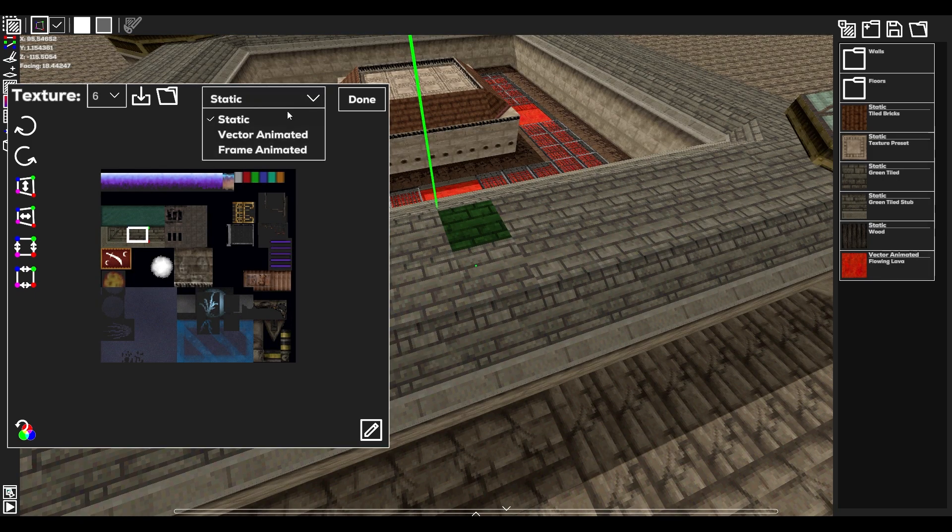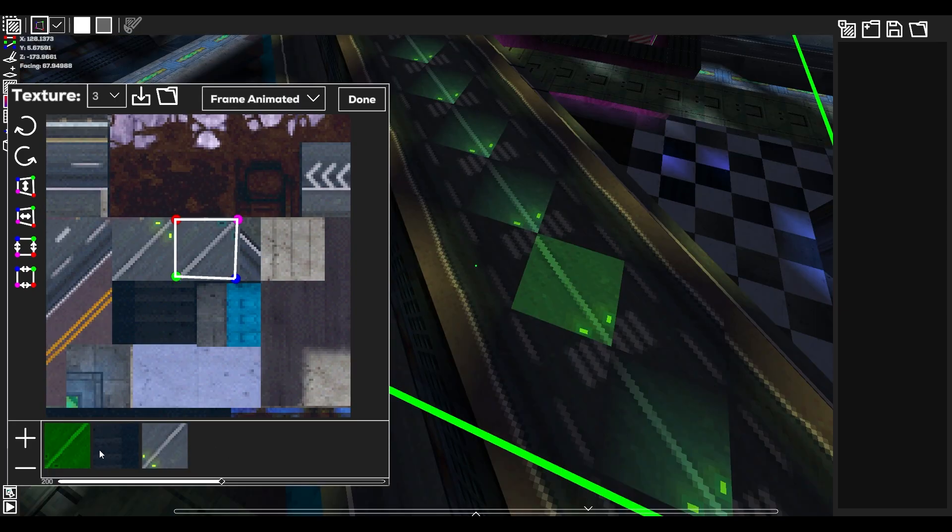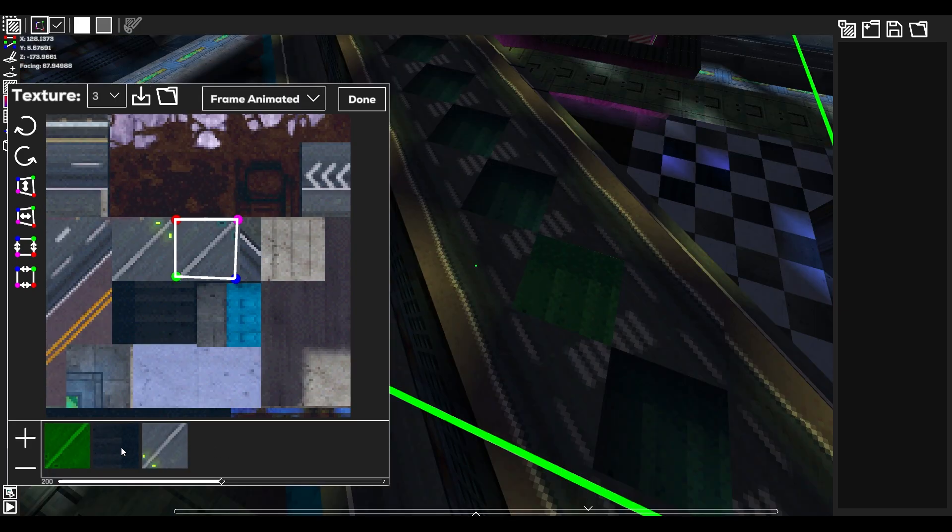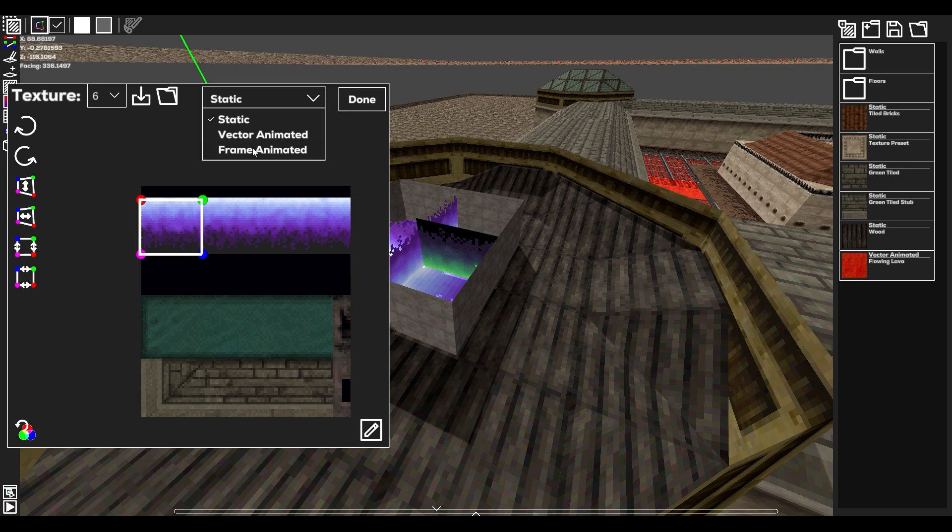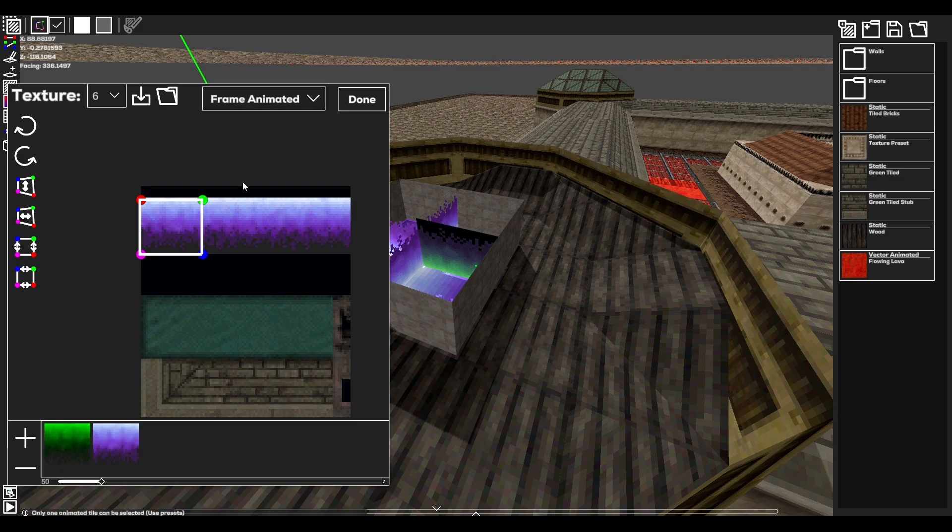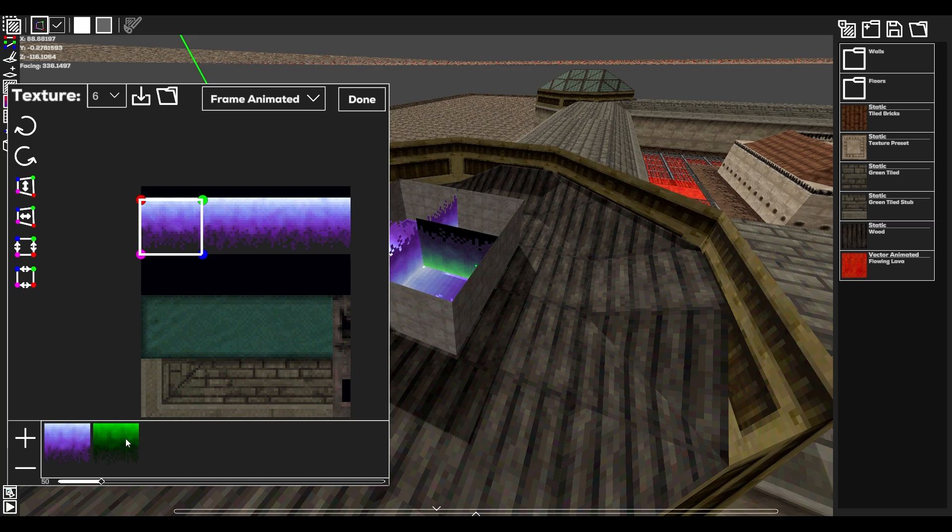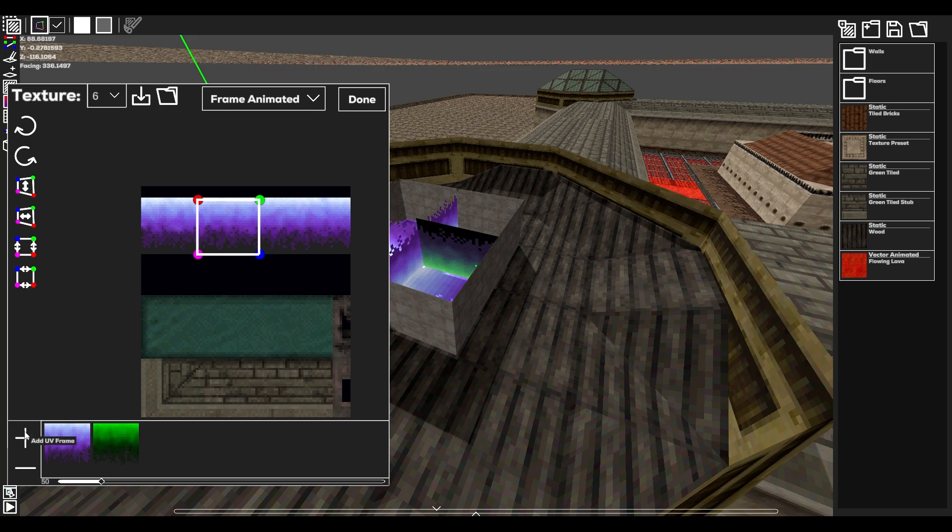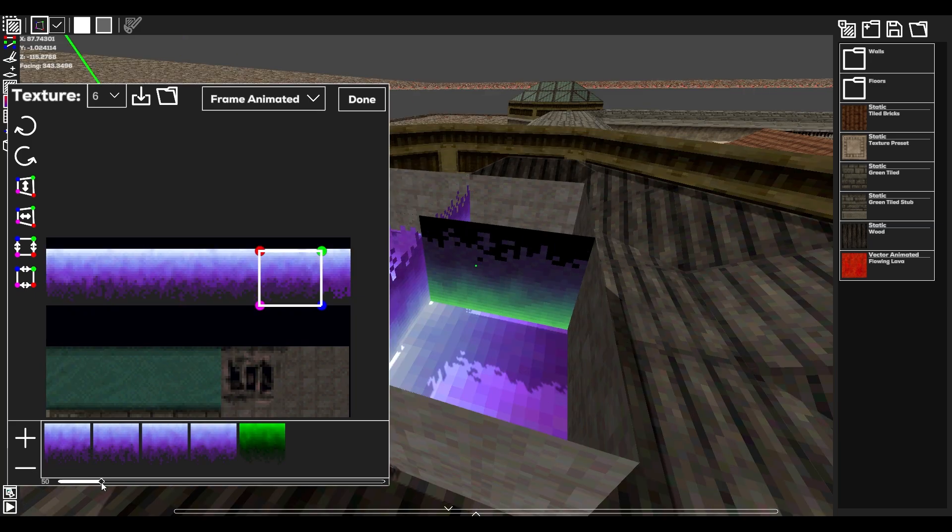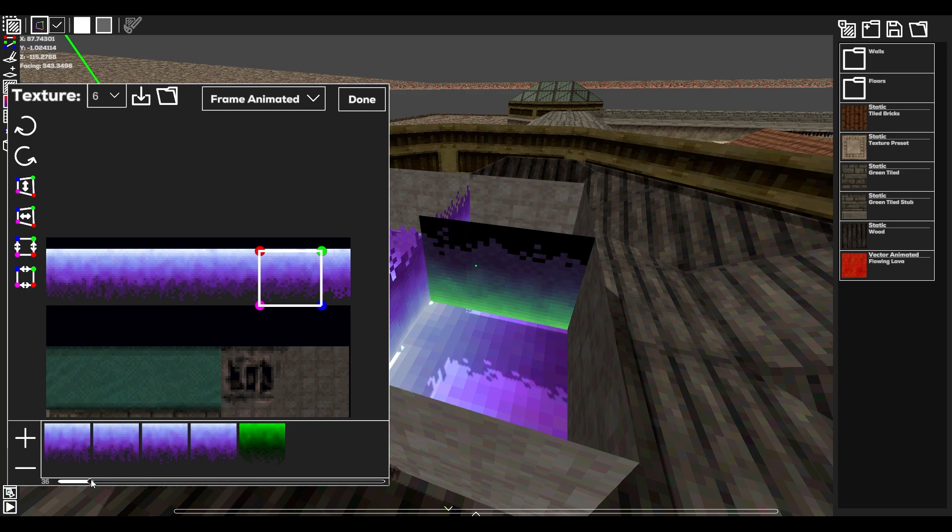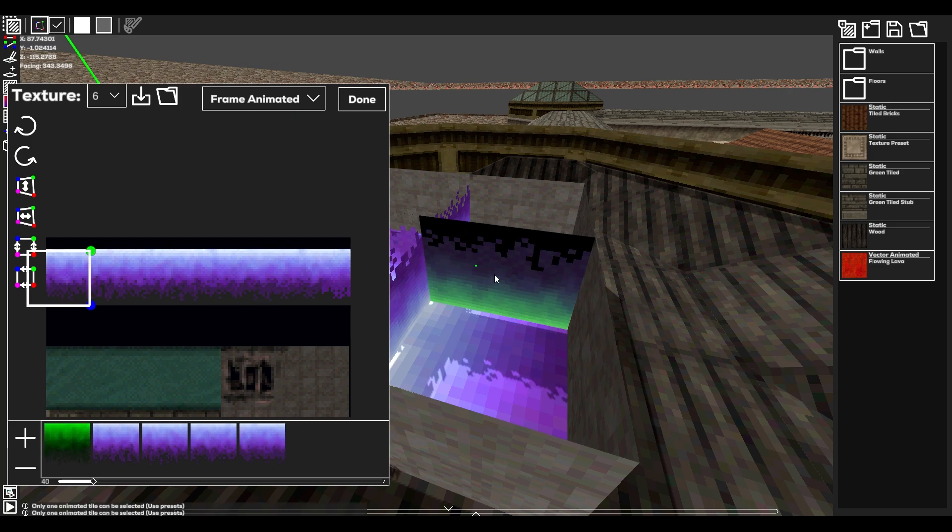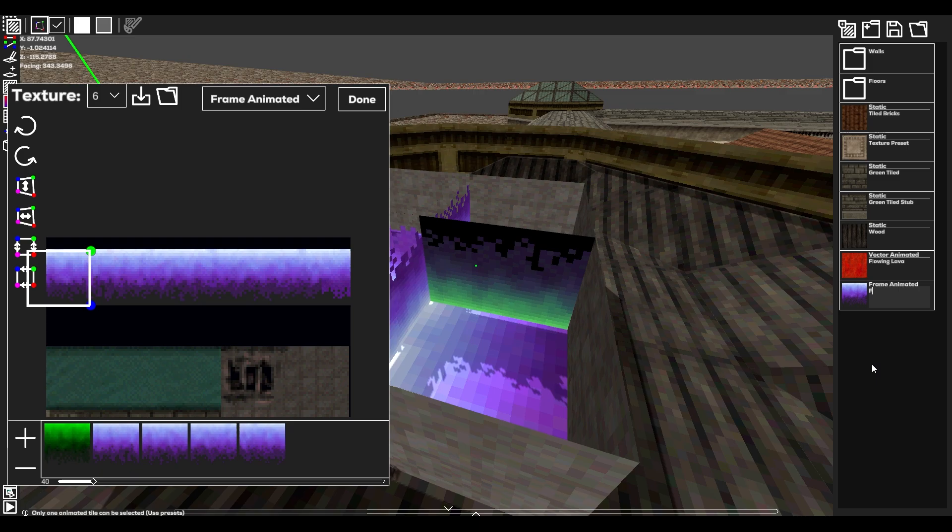The next animation option is Frame Animation. As the name implies, this uses individual UV frames for animation. Selecting this mode will bring up a timeline at the bottom of the mapper. A frame can be selected by clicking on it. The selected frame will be highlighted green, and any changes done on the UV mapper will apply it to the selected frame. Frames can be added with the plus icon, and the minus icon will remove the selected frame. Below the timeline is a small slider for changing the animation speed. Unlike vector animation, this is the delay between frames, meaning a lower value plays the animation faster. Saving a frame animated tile to presets will show the frame animated label.